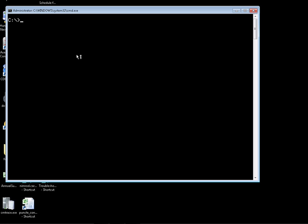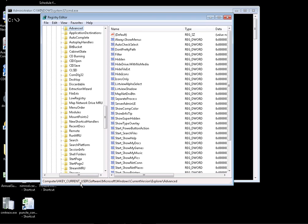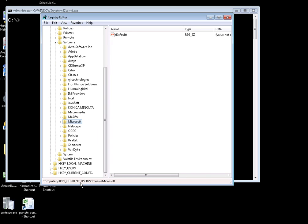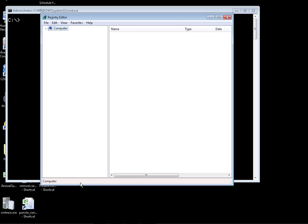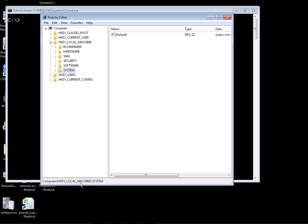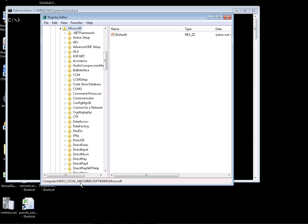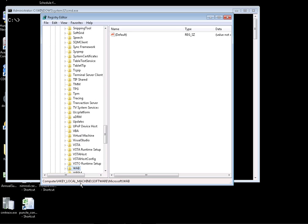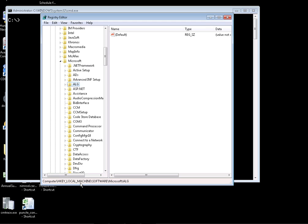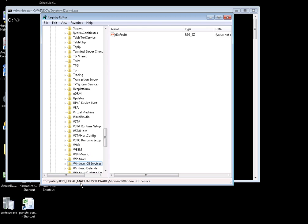To do this, we need to modify a registry key. Let's see exactly where that registry key is. For local machine, we're going to go to HKEY_LOCAL_MACHINE. It should be Software, Microsoft, Windows, Current Version, Explorer.